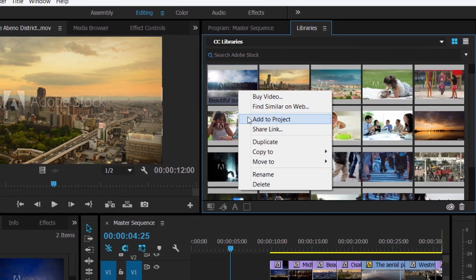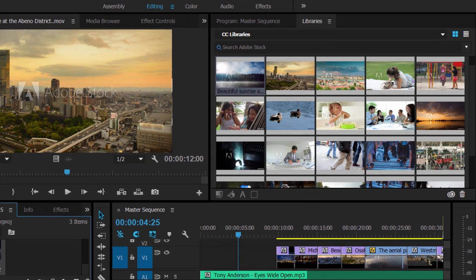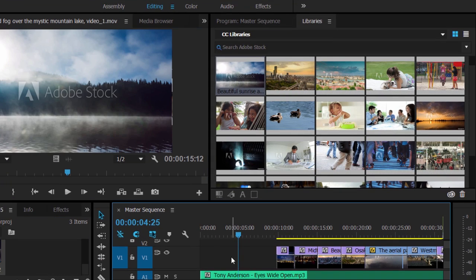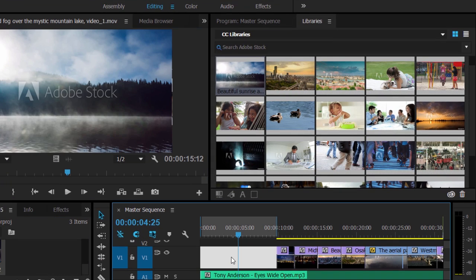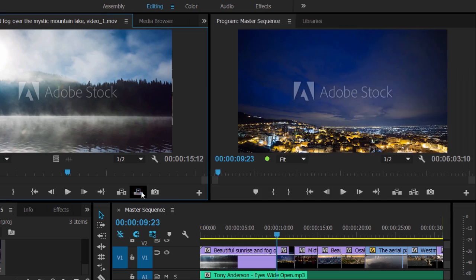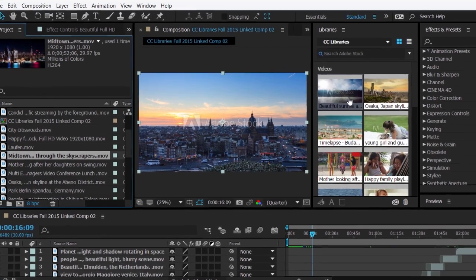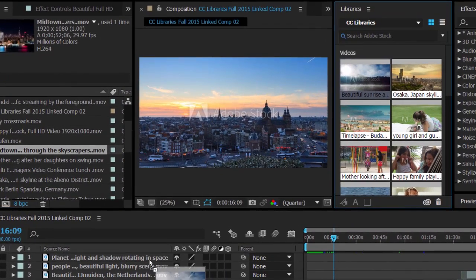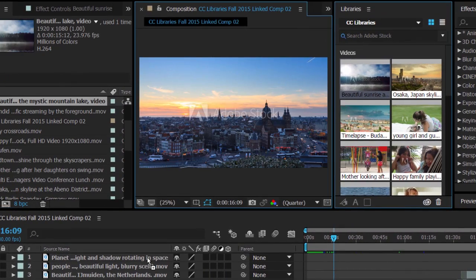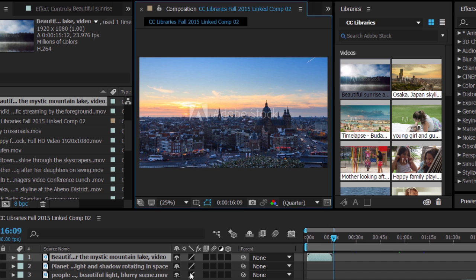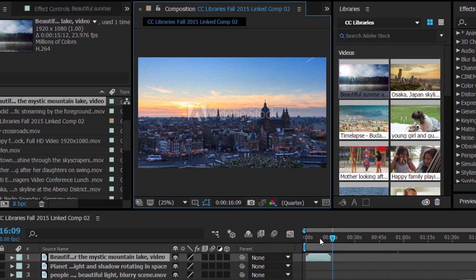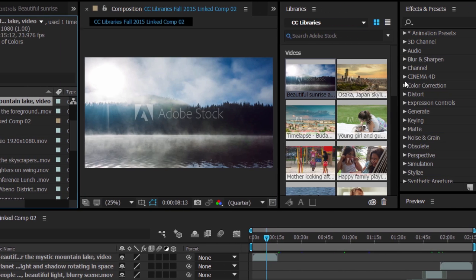When you add Adobe Stock Video to your Creative Cloud Library, Creative Sync technology makes this content accessible wherever you're logged in with your Adobe ID.